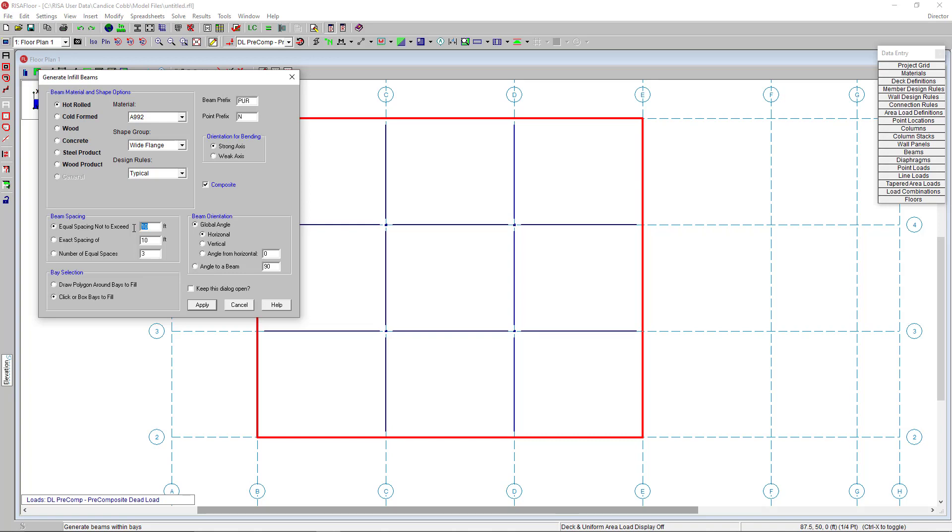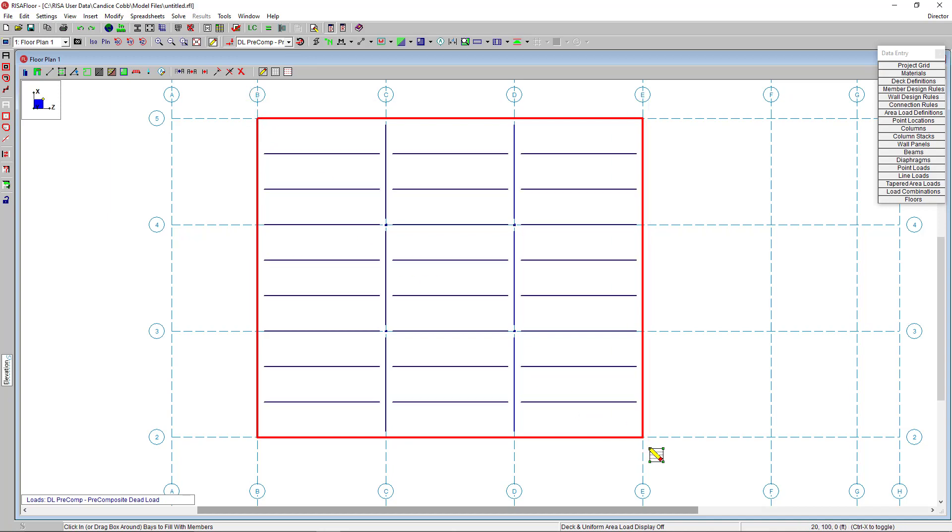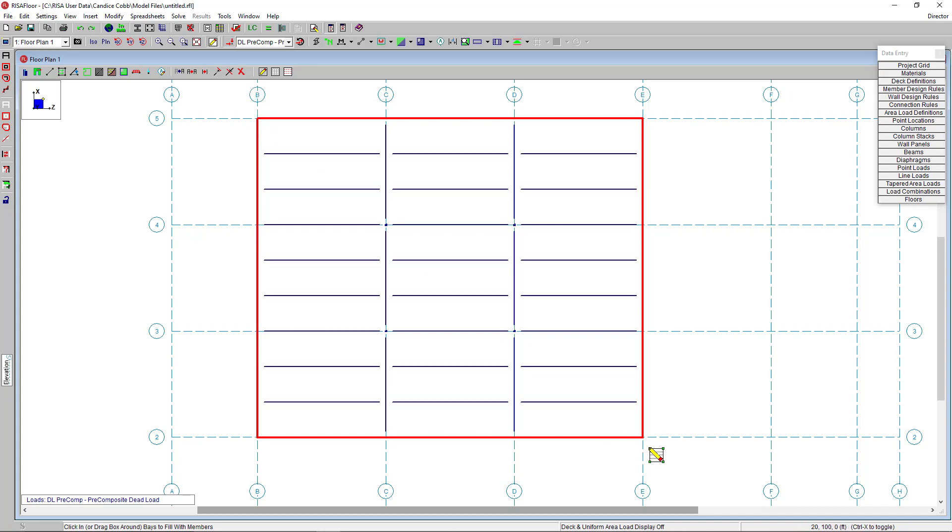Again, I am checking my beams to be composite. So I'm going to select that checkbox here again, and then I'll click apply. And then I'm going to simply click and drag a box over my bays. And that's going to generate my infill beams. And you see here, RisaFloor has generated my auto infill beams using that 10 foot spacing.